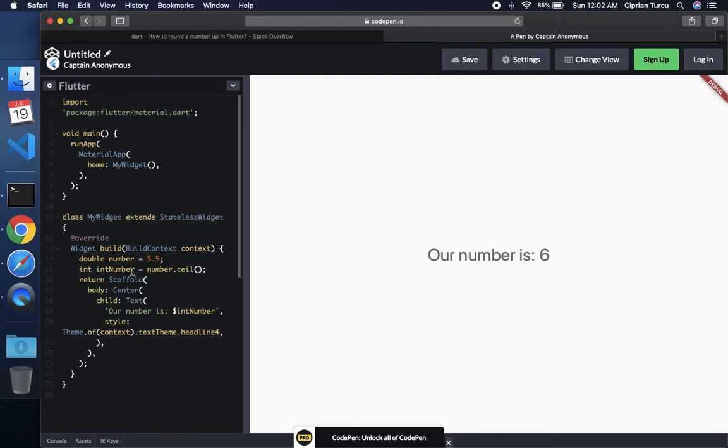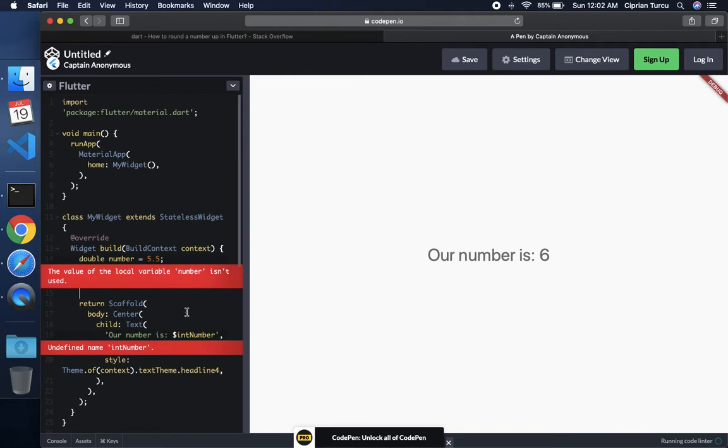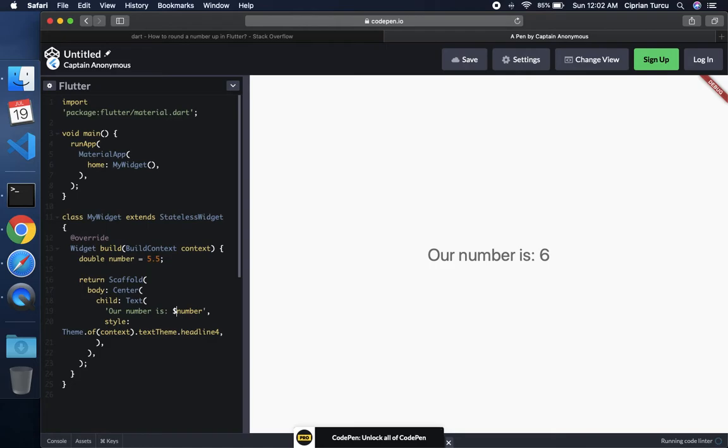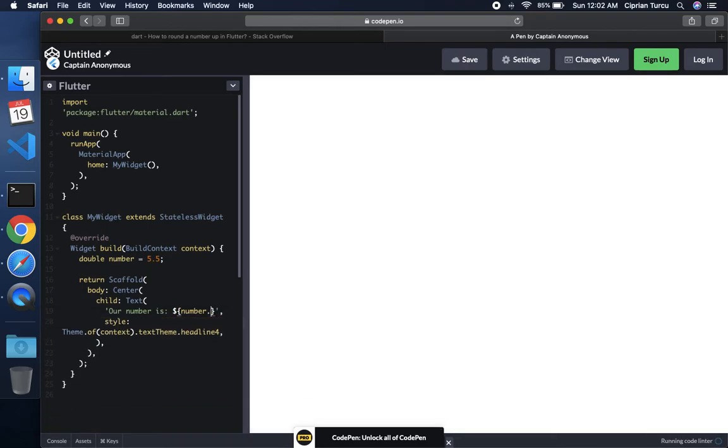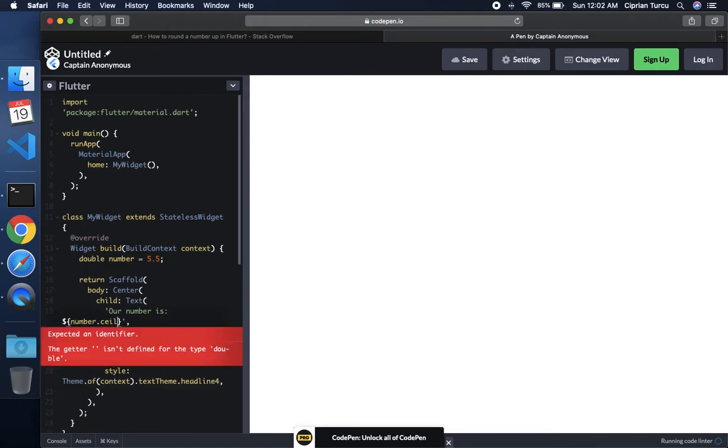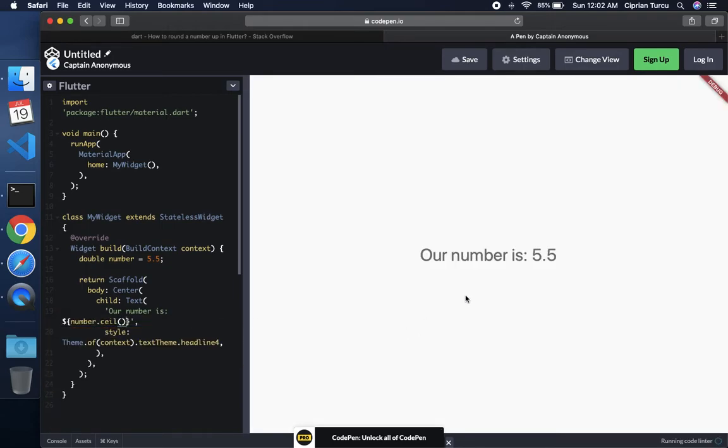Now instead of doing this, I'm going to replace this and just say number over here. And I'm going to use curly braces like this, in order to add a ceil. And now our number is going to be again six, once it updates.